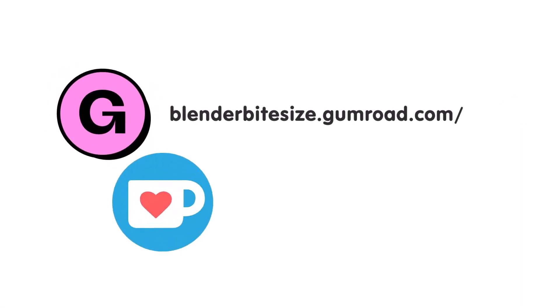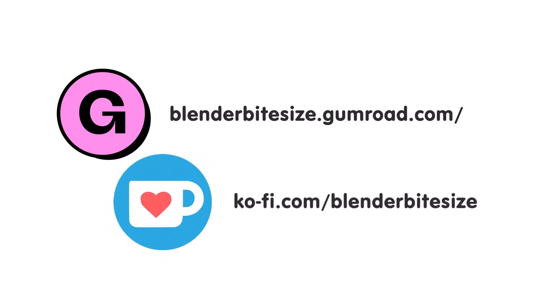Feeling lazy? You can support this channel and skip the hard work by grabbing the blend file for this material from Gumroad for just a pound.